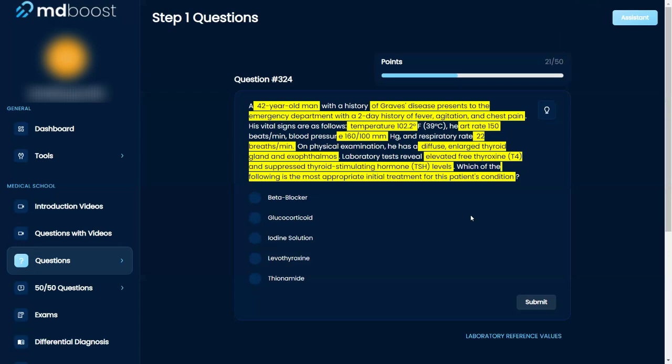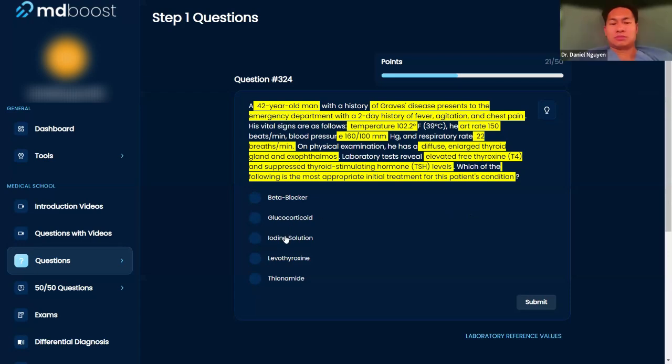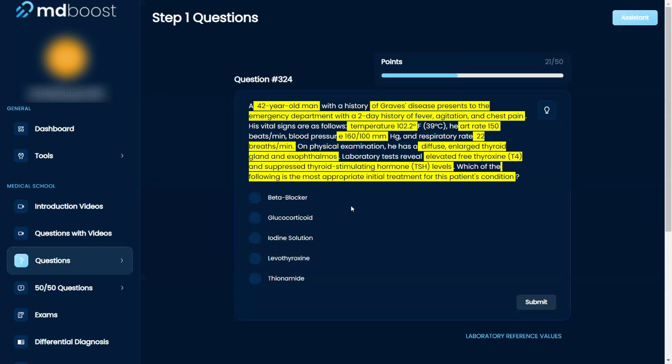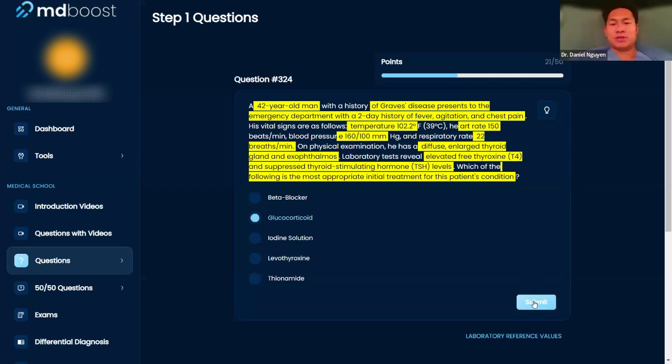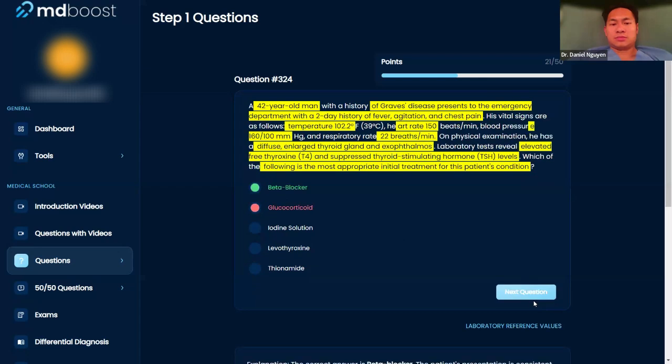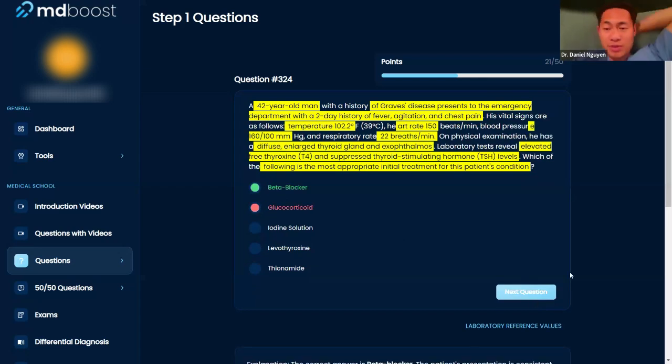I don't remember what thionamide does. I'm between beta blocker and glucocorticoid. Okay, I think with Graves you start with glucocorticoids, that's what I think. Okay, final answer. Yes, so actually it's going to be beta blocker because the steroids work slow.